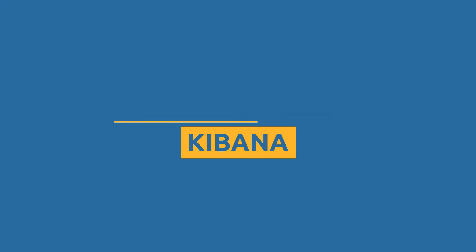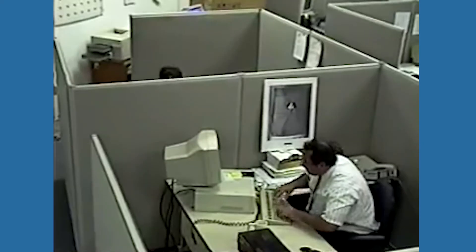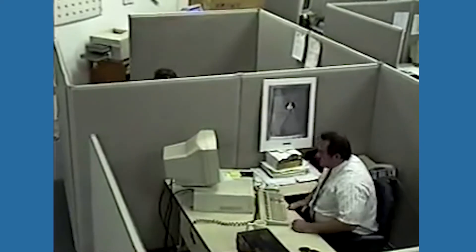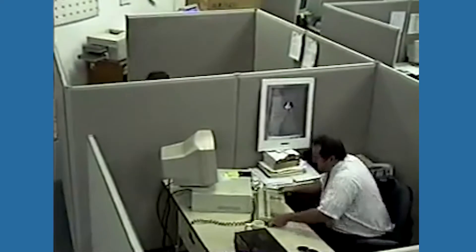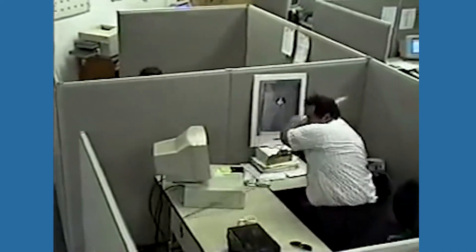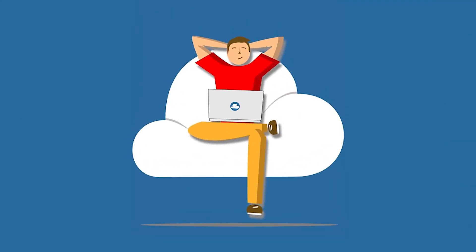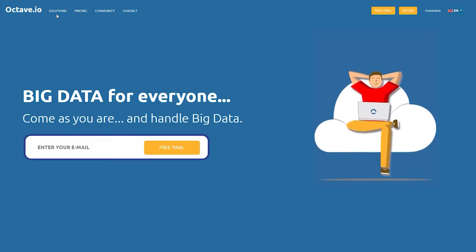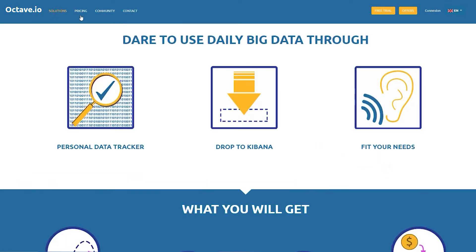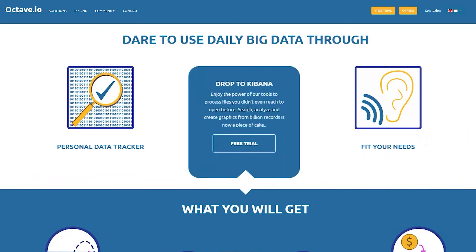Welcome to Octave.io. Getting a useful insight of billions of data is not an easy way going. Octave.io opens the door of Kibana solutions to anyone.